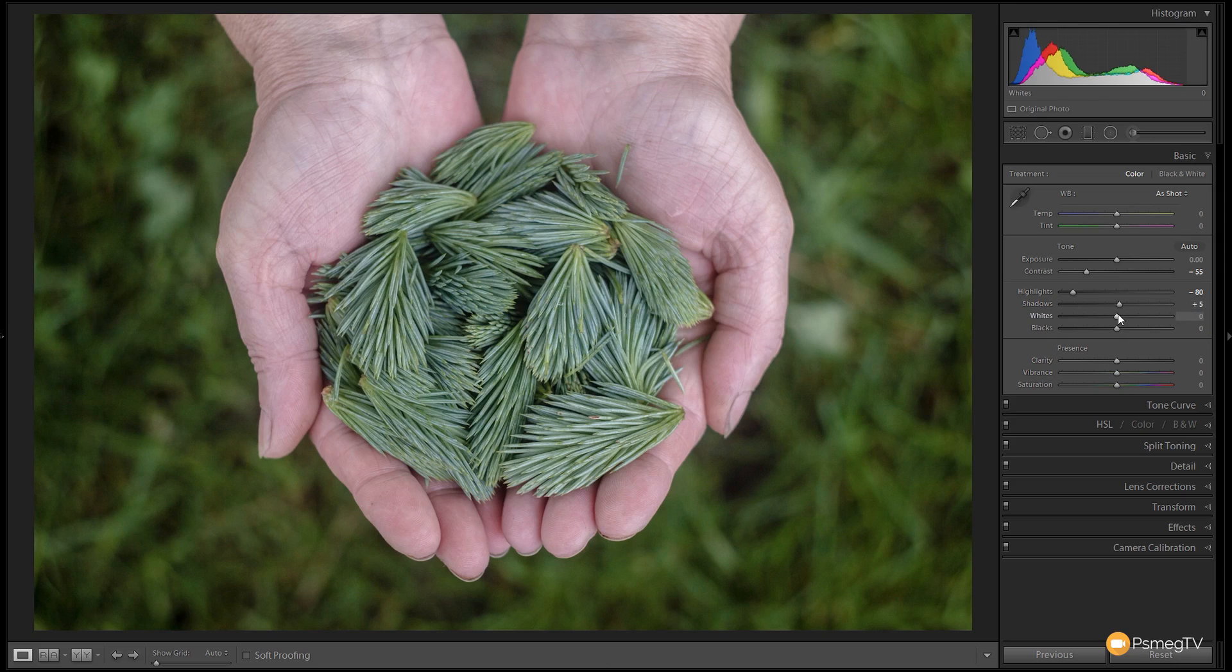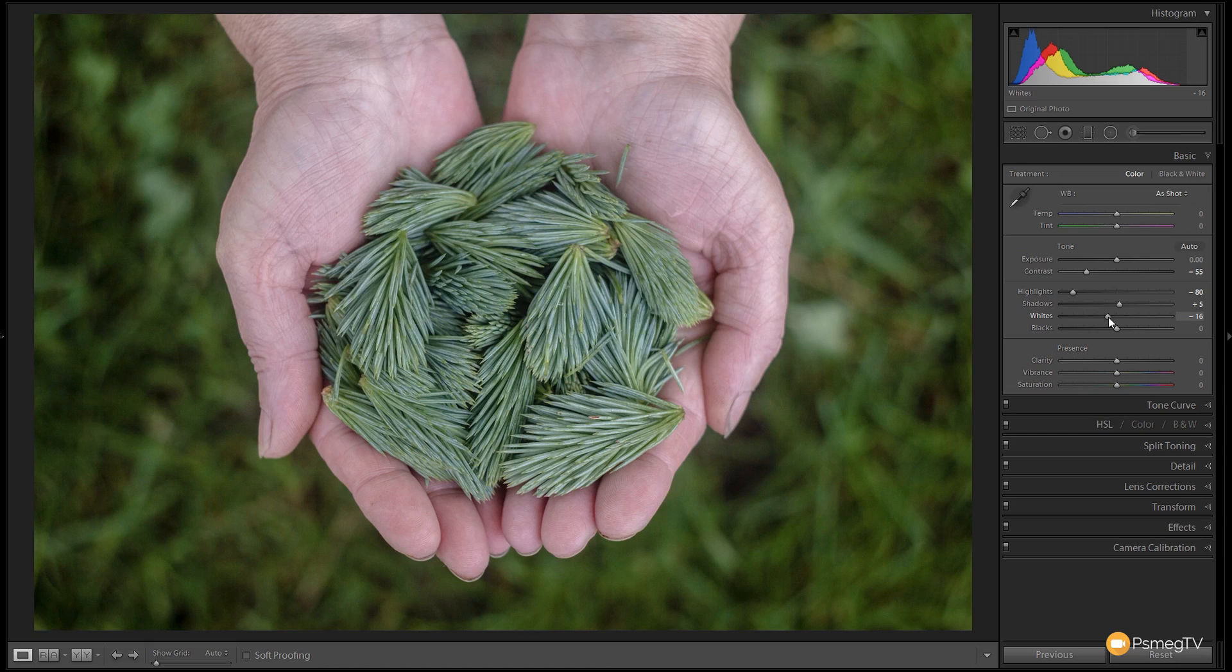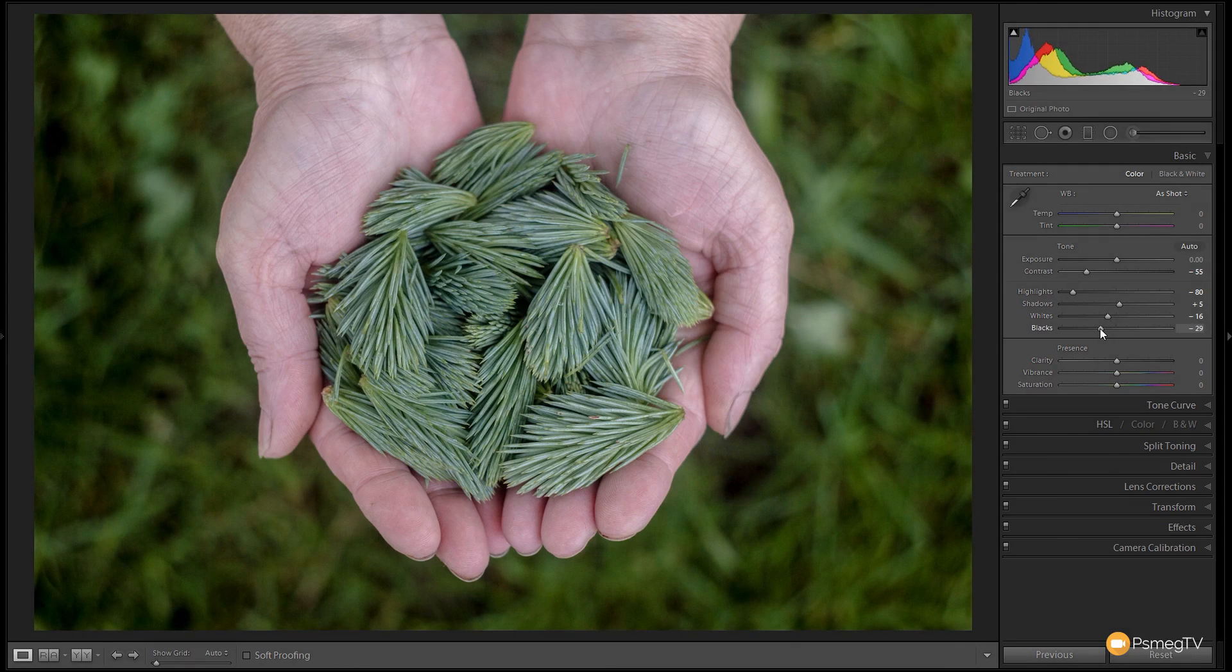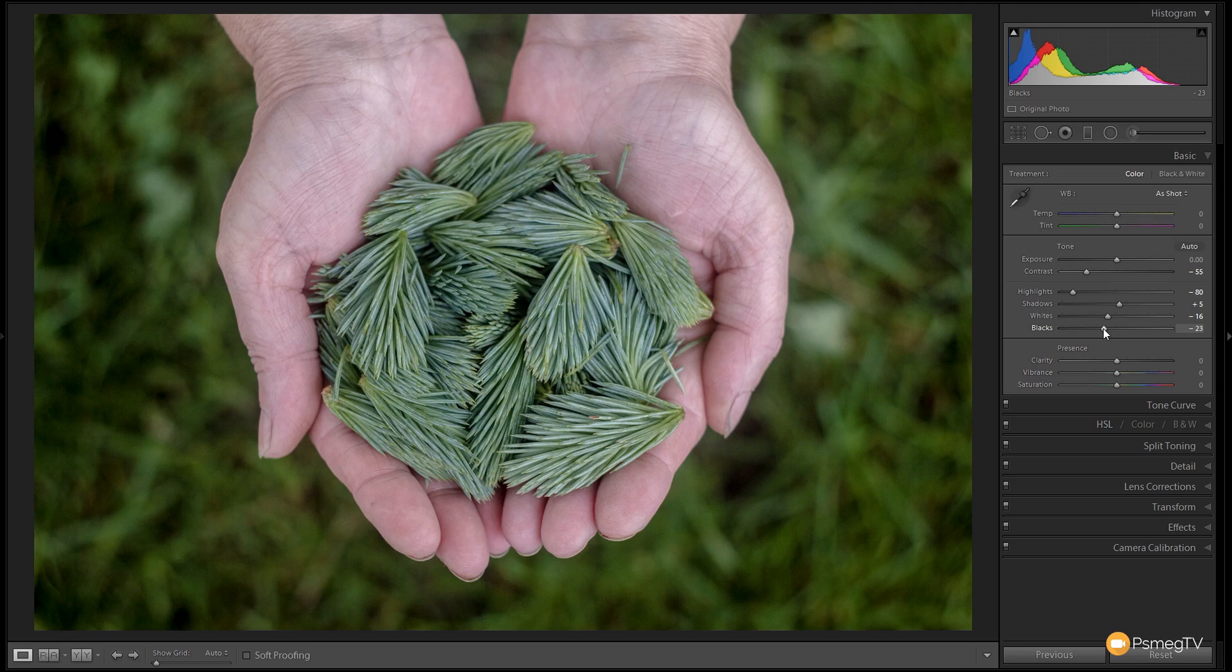And with the whites we're going to do the same as we did with the highlights. We're going to drop those down probably to about minus 15, somewhere in that region. And finally we're going to grab the blacks and we're going to drop those down as well. Take those down to about minus 20, 25, somewhere around that point. So there we go. That's the first part of it.